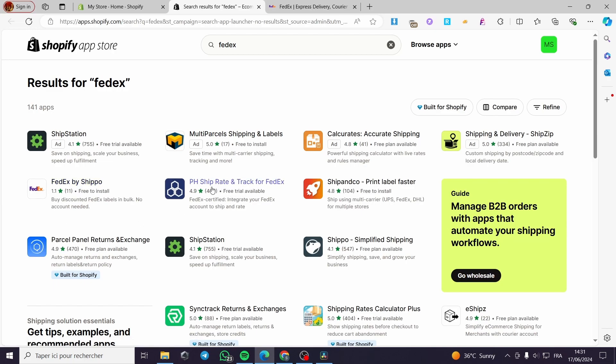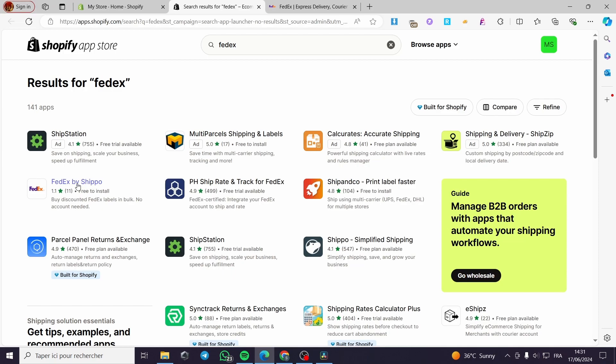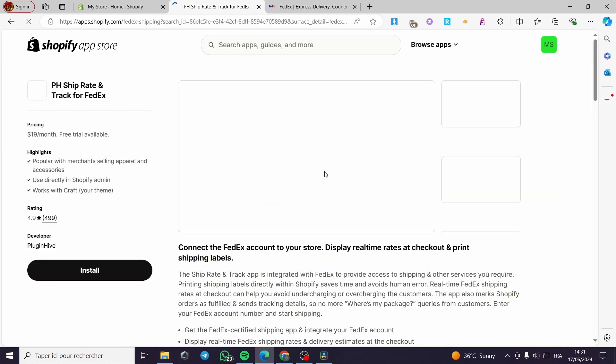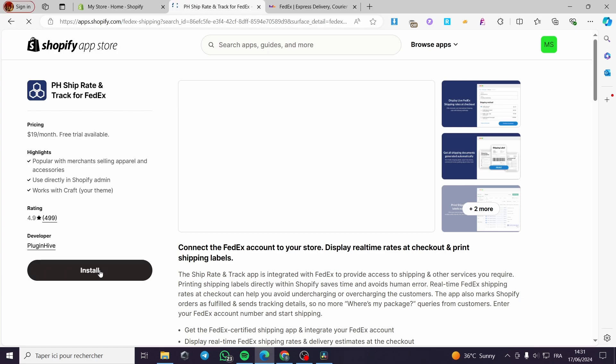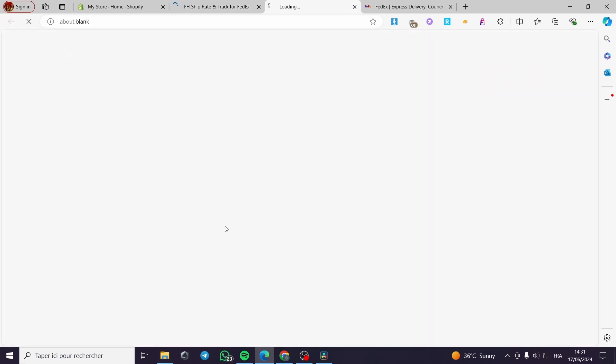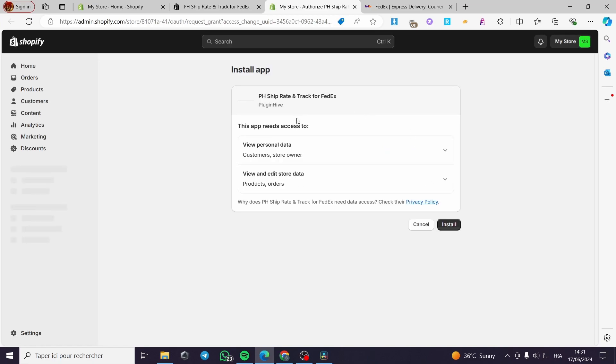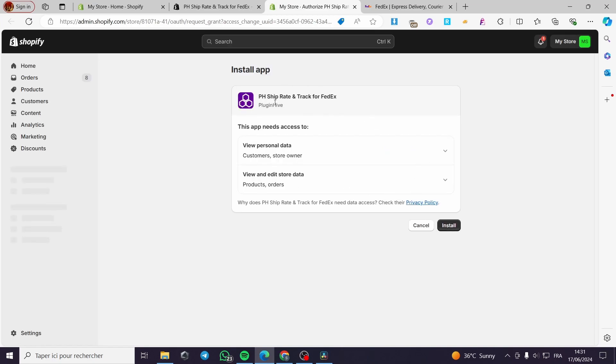I highly recommend you use pH ship rate, but don't use FedEx by Shippo. As you can see, it has a low rating. It is free, but it has some problems. I'm going to install pH ship rate. Click on this button right here. We're going to be redirected to the FedEx option or application. This is pH ship rate. Click on install and we'll be good to go.